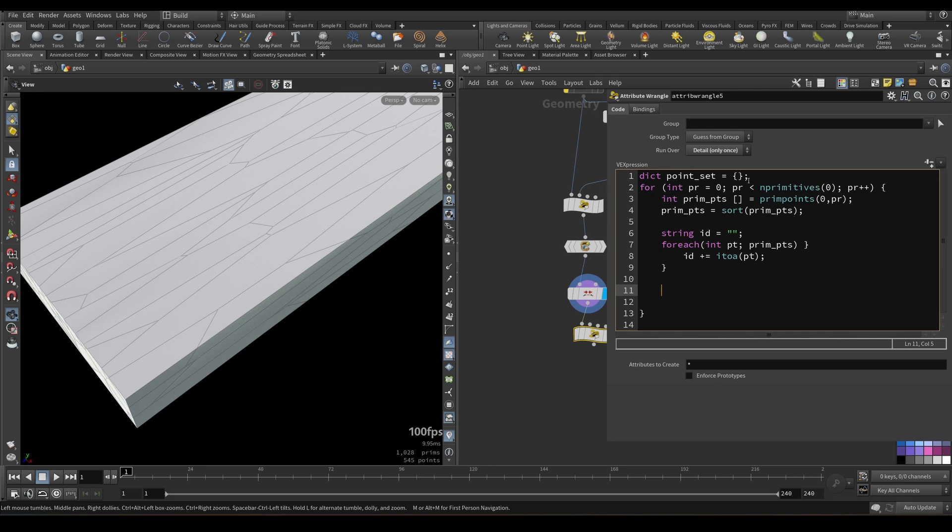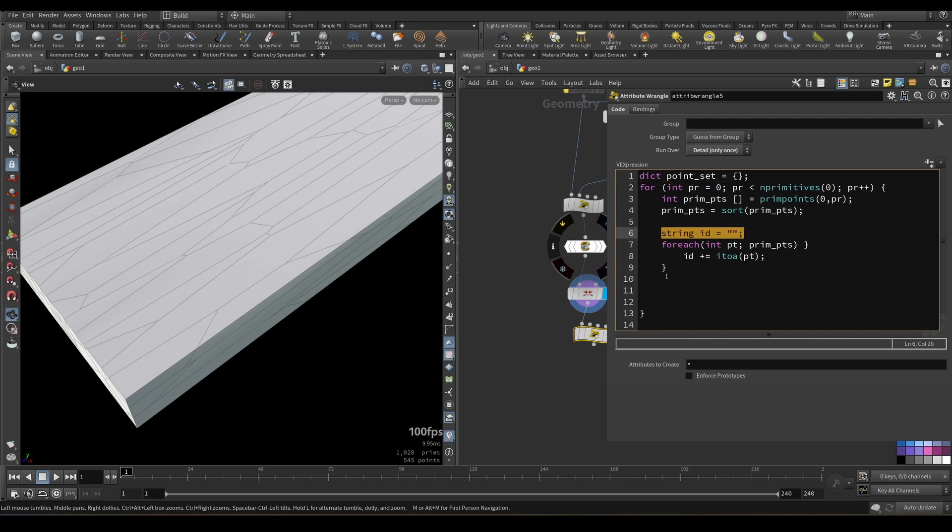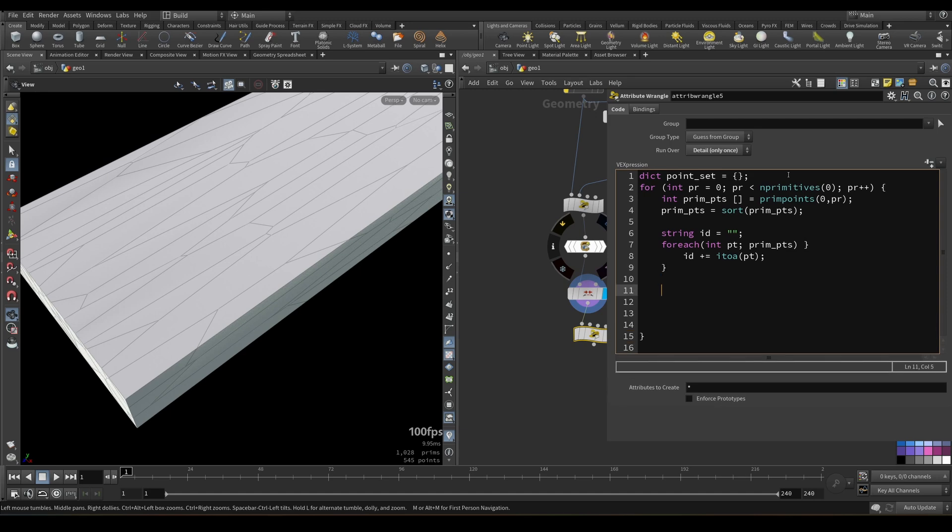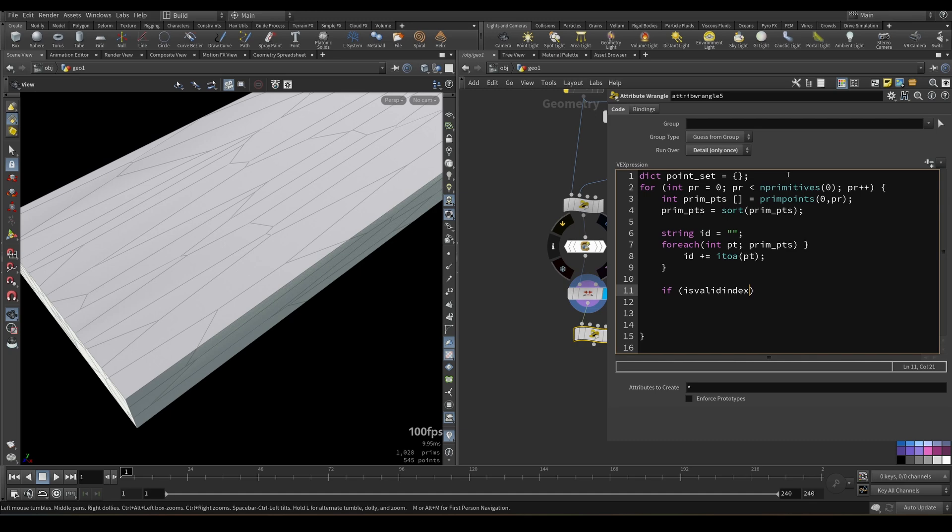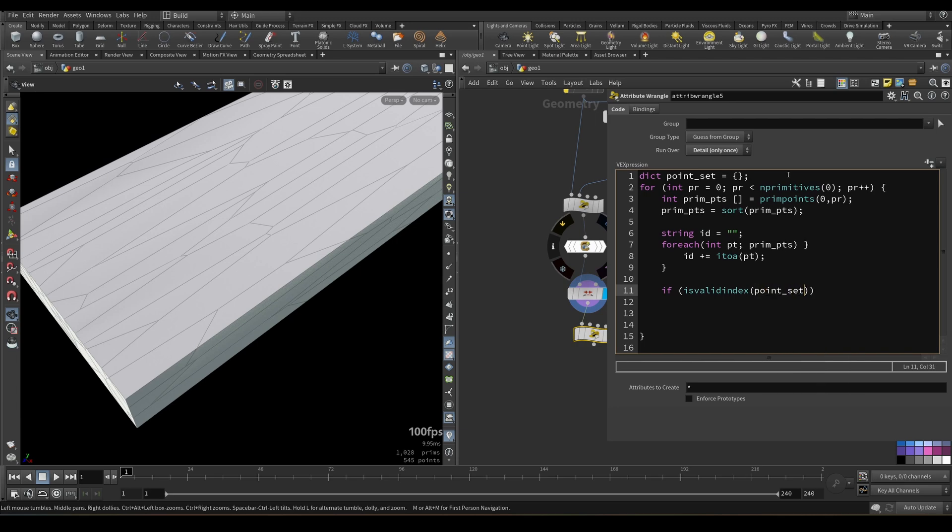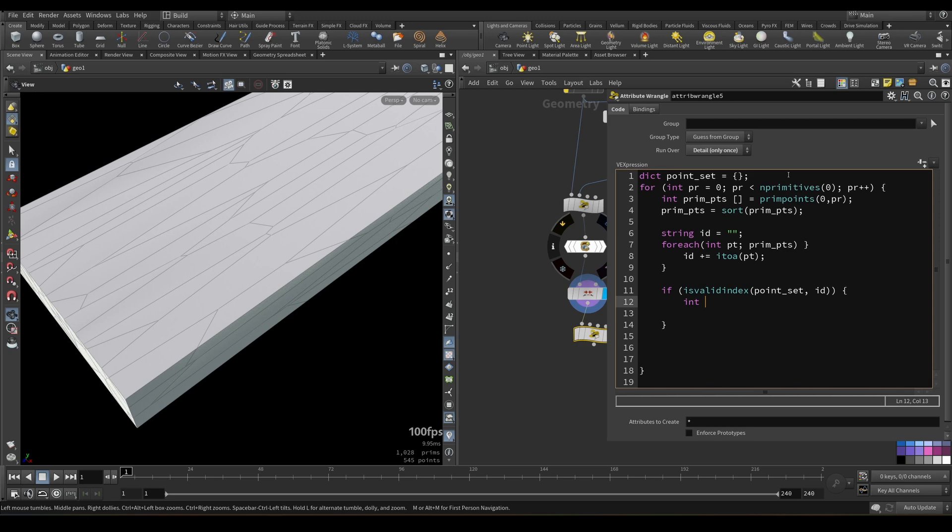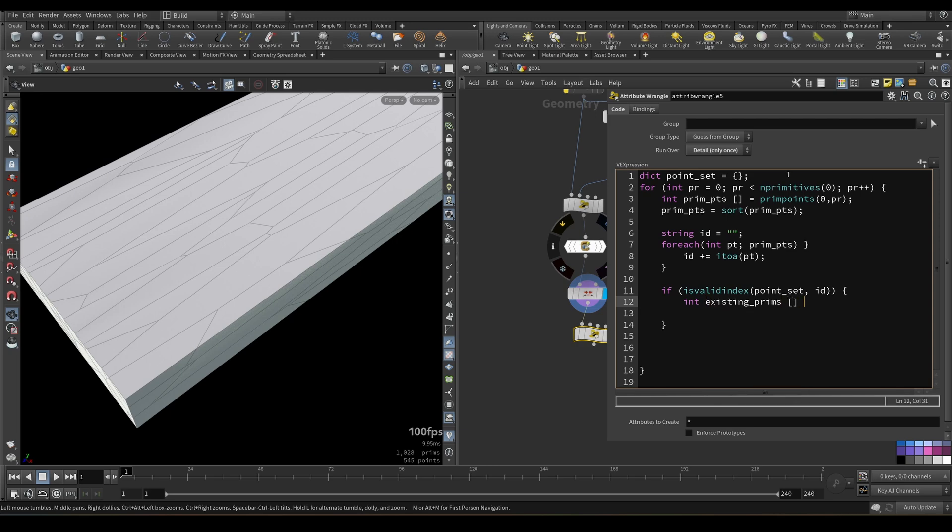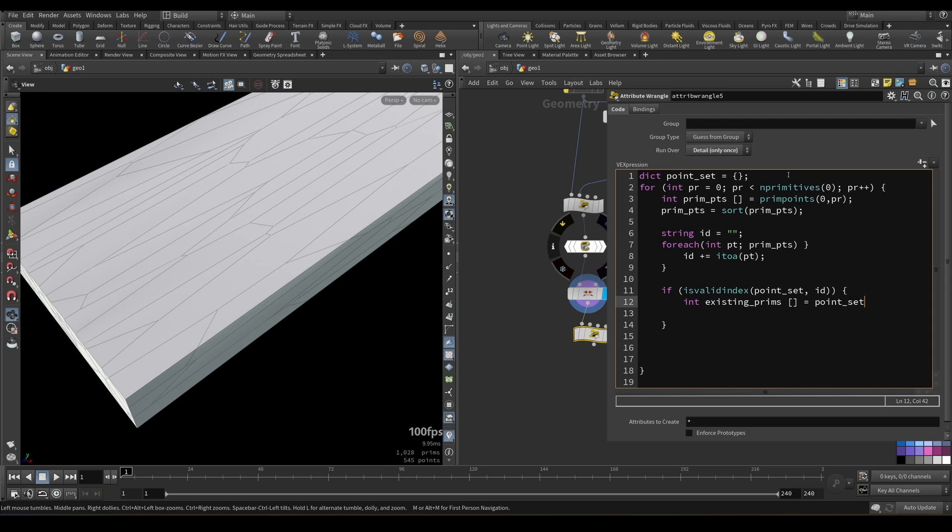Next, because it's a loop, and this dictionary will be updated on each iteration, we also need to check if current value id is already presented in this array. So we can use the following. If is valid index, this is the function that used for checking if this element in array or dictionary. Dictionary would be point set, point set. And the value which we're trying to find would be id, this string that we created here. So if it's there, we will create additional integer array. Let's call it existing prims, primitives that already have this id. We need to get existing value from the dictionary. So we will call point set. This is our dictionary, and we need to get value of the key id. Hopefully it makes sense. So this is the way of getting value of certain key in our dictionary.